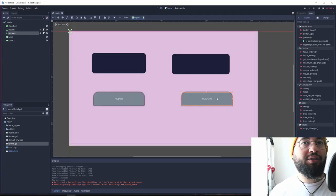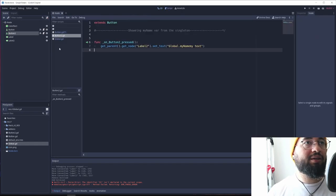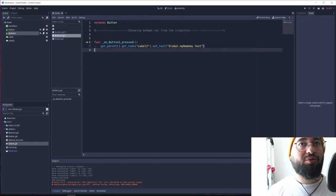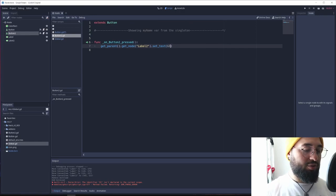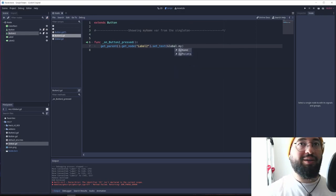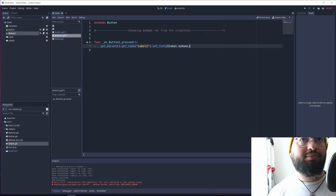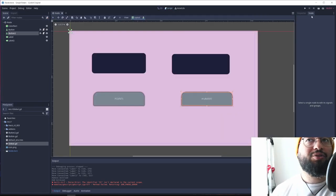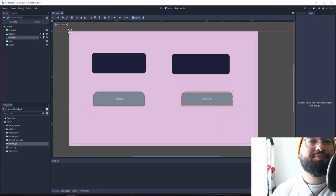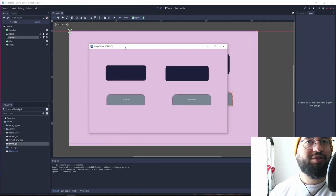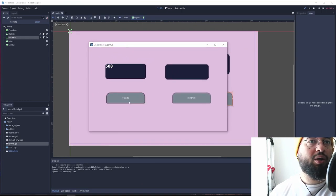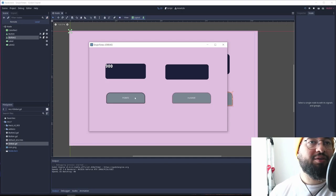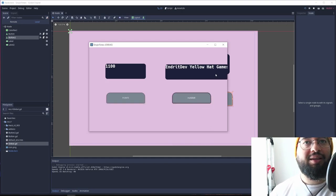Now, under here, this other button, I'm just going to set the text to my_name. So, global.my_name. Okay. Let's see what is going to happen. Now, if I'm going to click this button here, it's going to add 100 points each time, and it's going to display it. If I click this, it's going to set the text to that other variable.